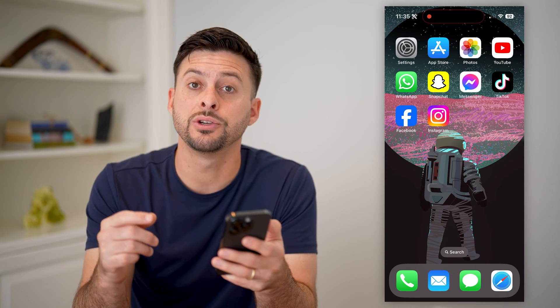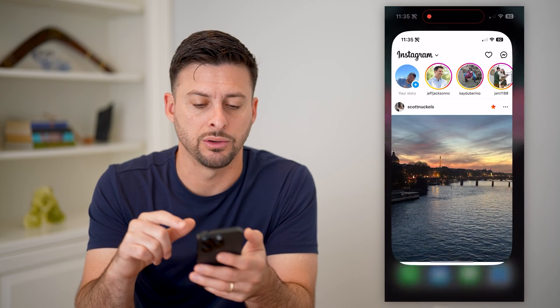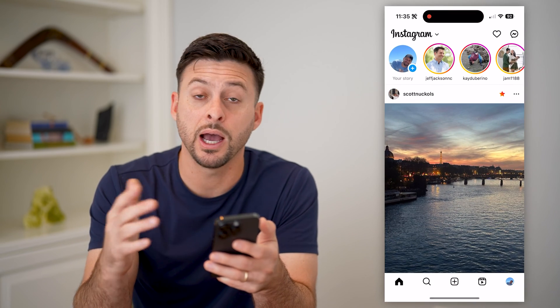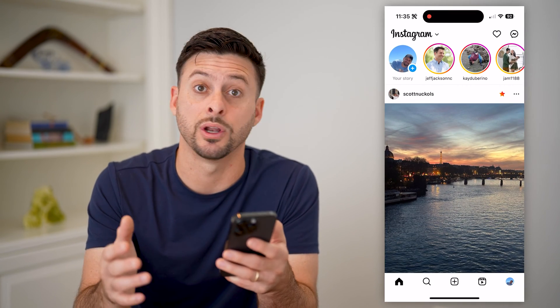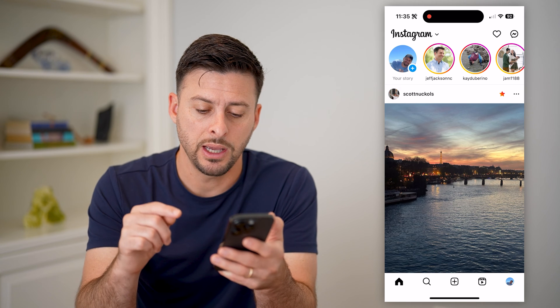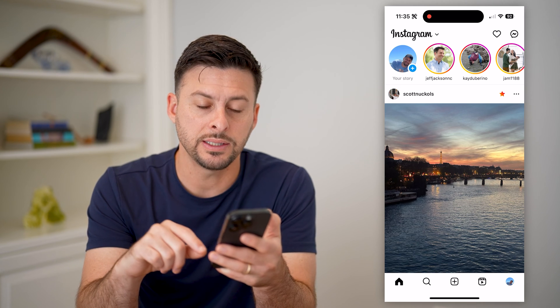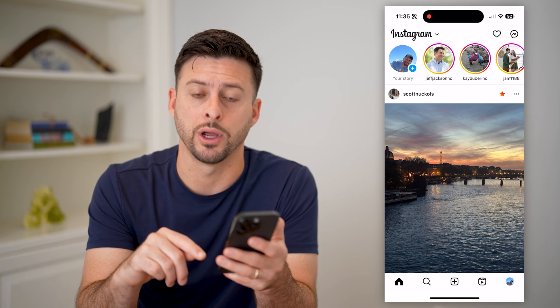The first thing you're going to do is open up the Instagram app. I'm on my iPhone, but you can do the same steps on Android as well. Now let's tap the profile icon at the bottom right.